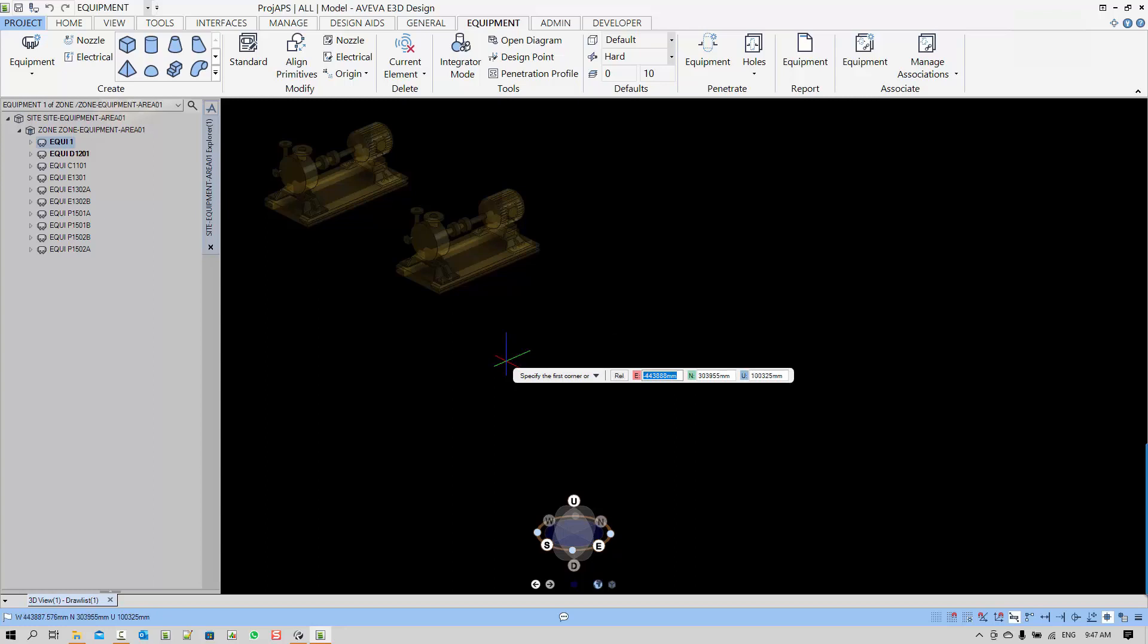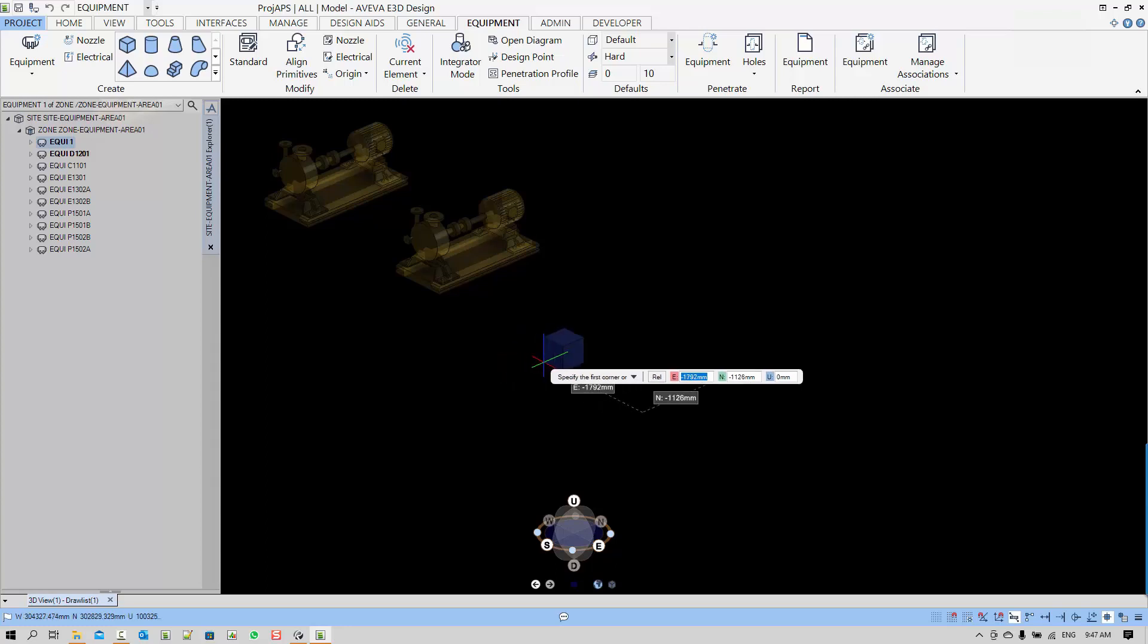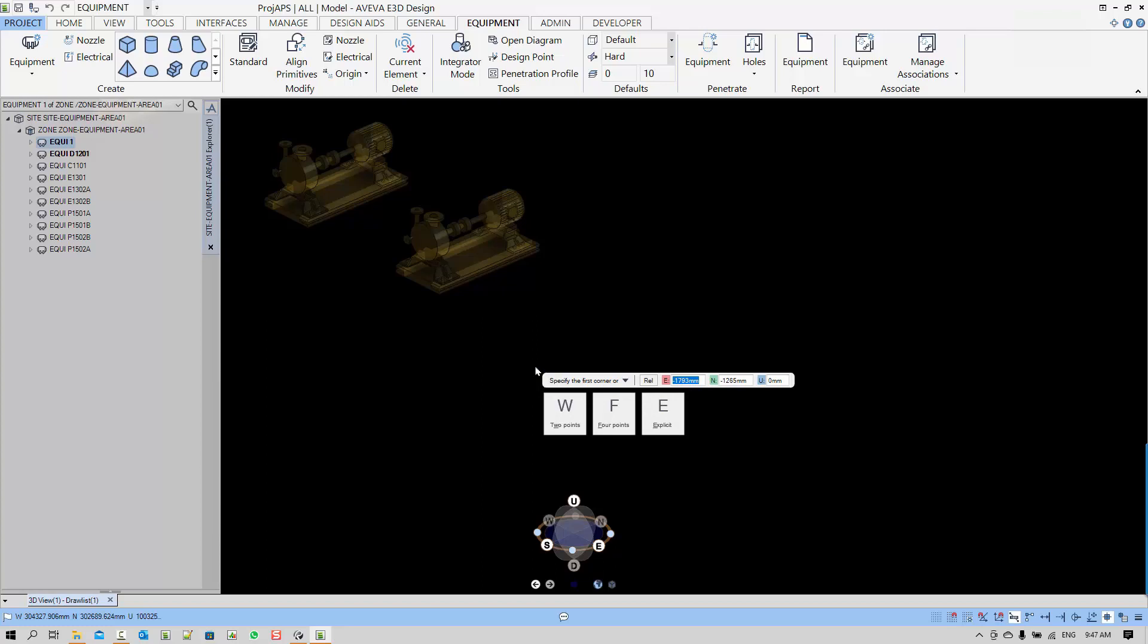There you have the absolute coordinate of the position. Let's move it to absolute and we can key in the values by using the tab and entering the numbers to the east, north, and up.